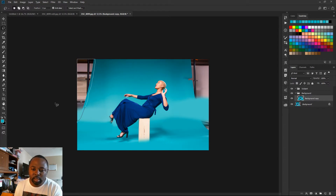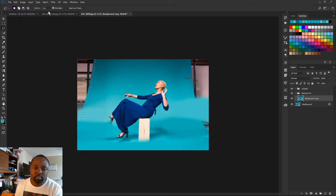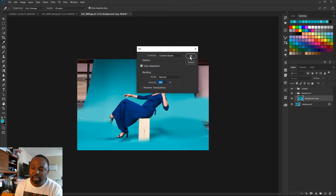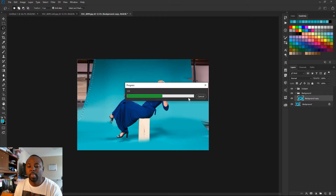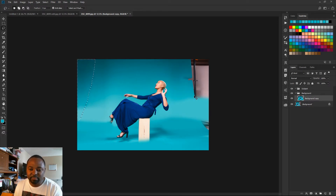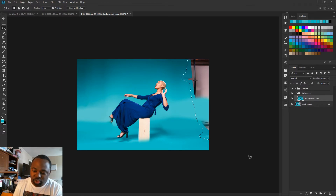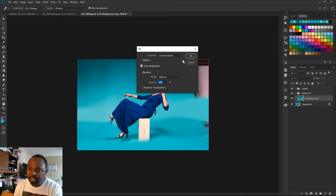And then we're going to do a content-aware fill. You can go to Edit > Fill > Content Aware and hit OK. We're going to let Photoshop just fill that in for us. We'll do the same thing on this side — fill that area. The shortcut key on the PC is Shift+Backspace. If you hold Shift and hit Backspace it's going to bring up the Fill dialog. So we're going to do another content-aware fill.